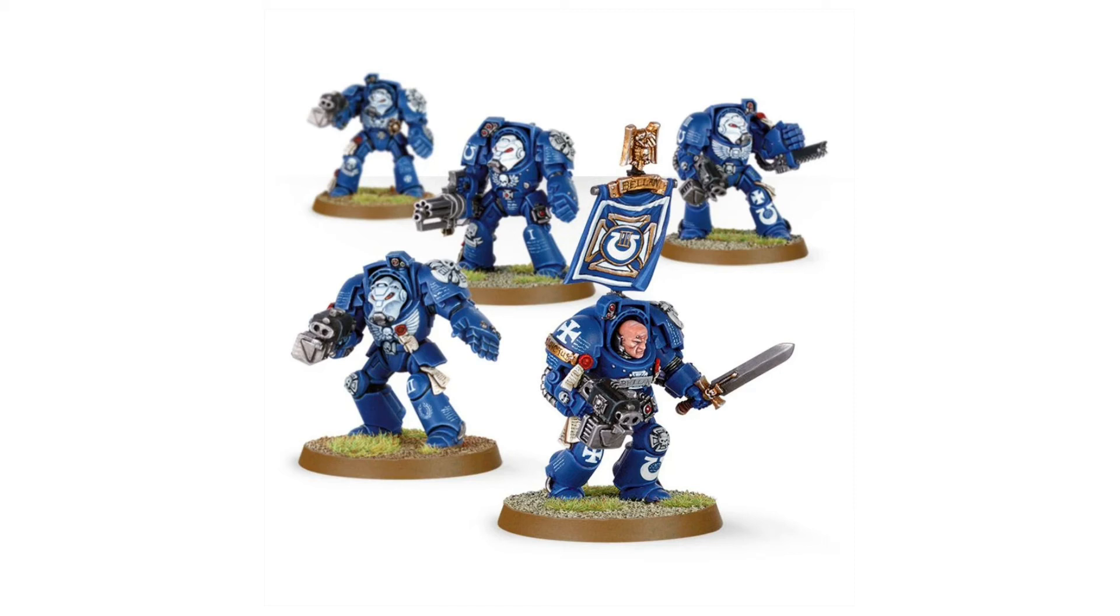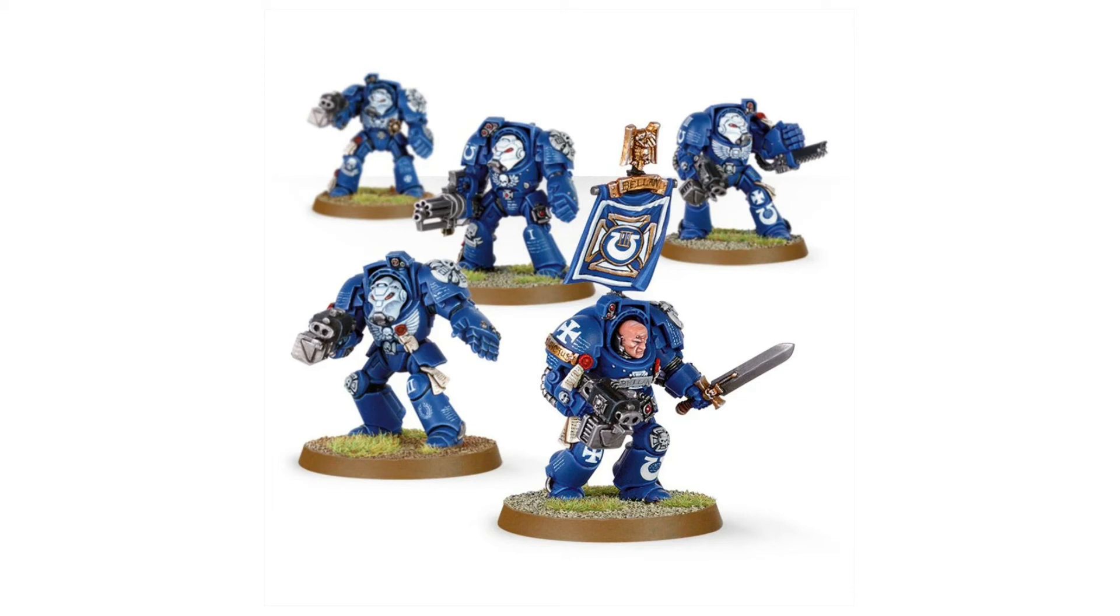Land raiders that have terminators on board are now going to be worthwhile perhaps. That heavy vehicle will be delivering a really tough unit that is able to really take the fight to the enemy, carving through any opponent with their power fists, or if you take assault terminators, smashing them up with their thunder hammer and storm shields, and yet be very difficult to remove themselves.